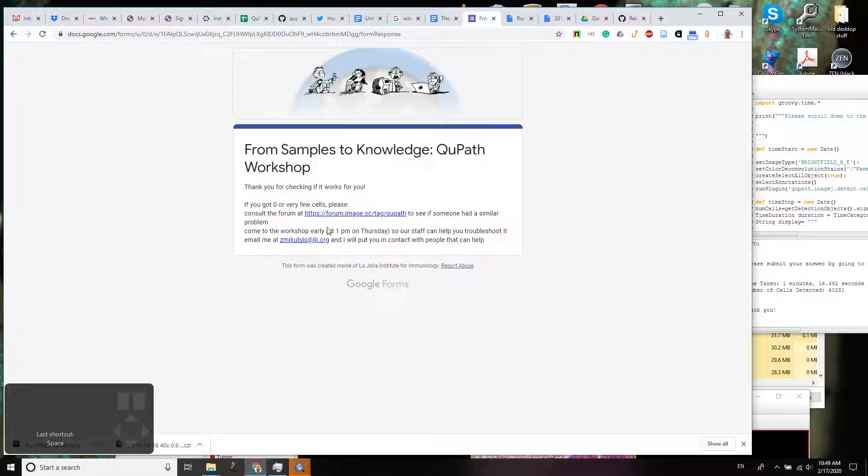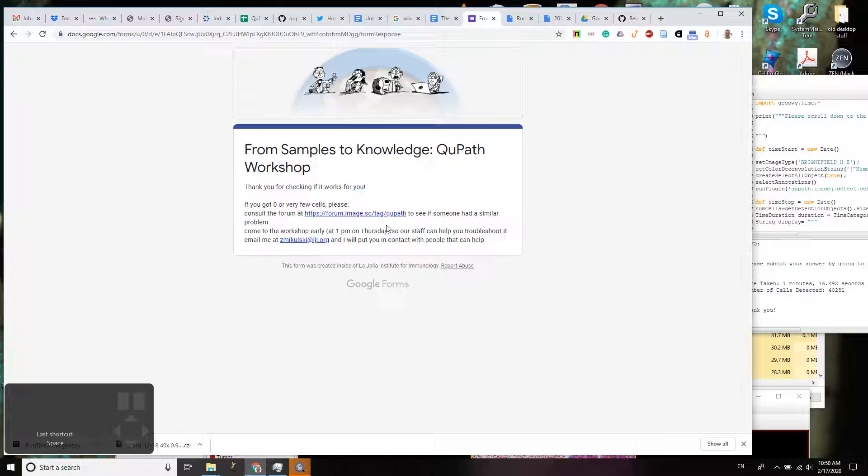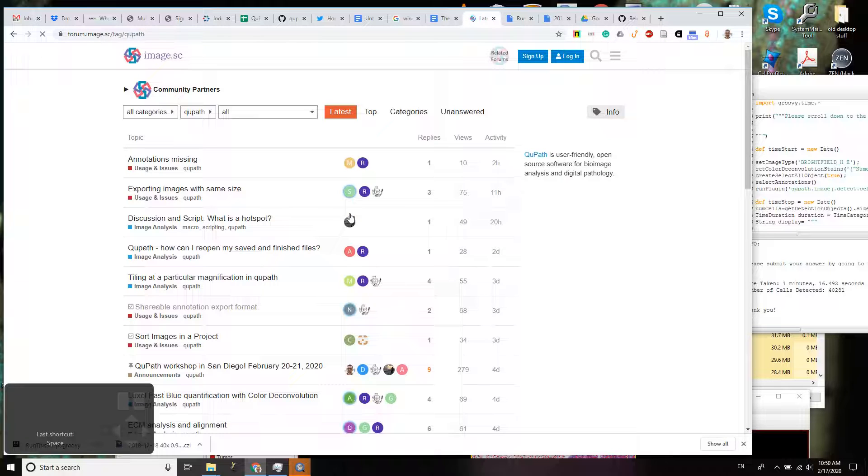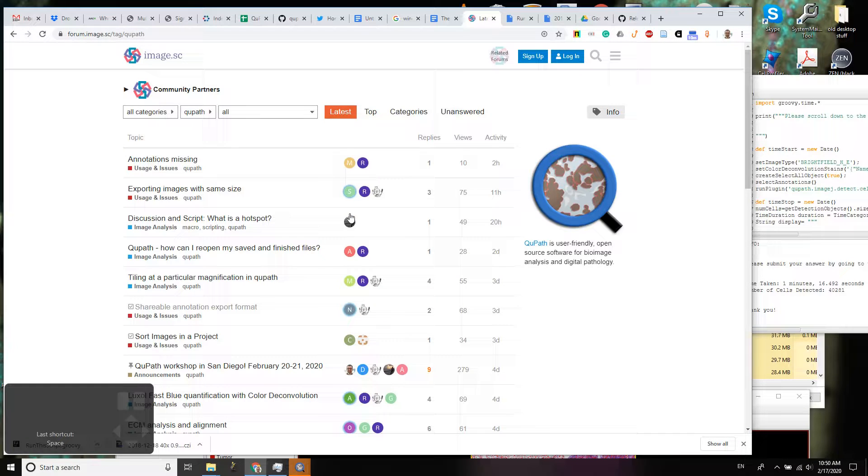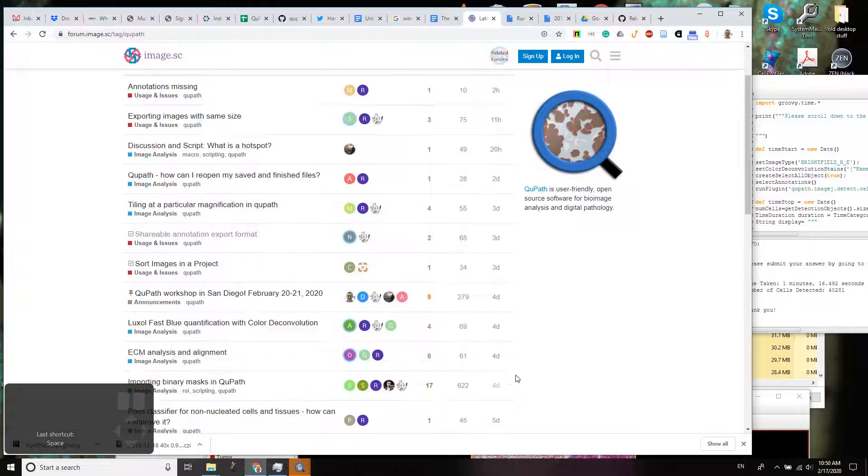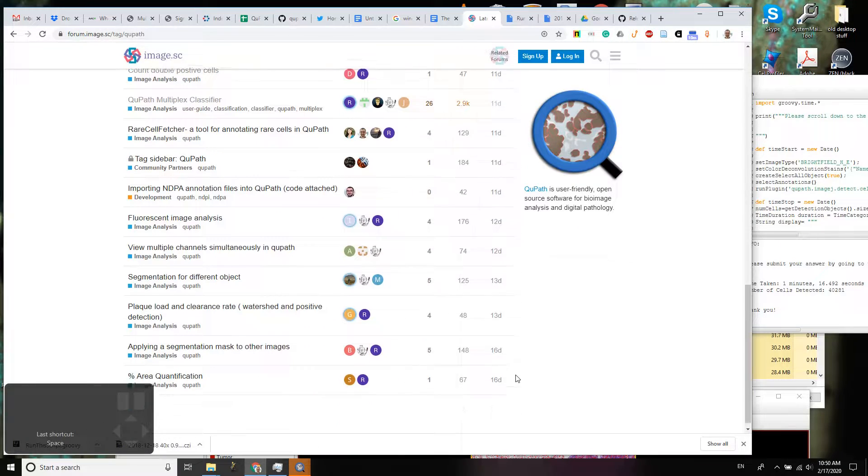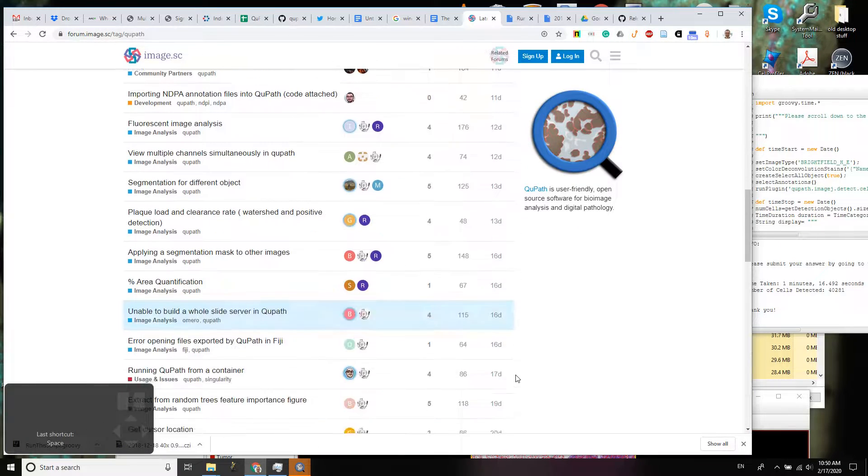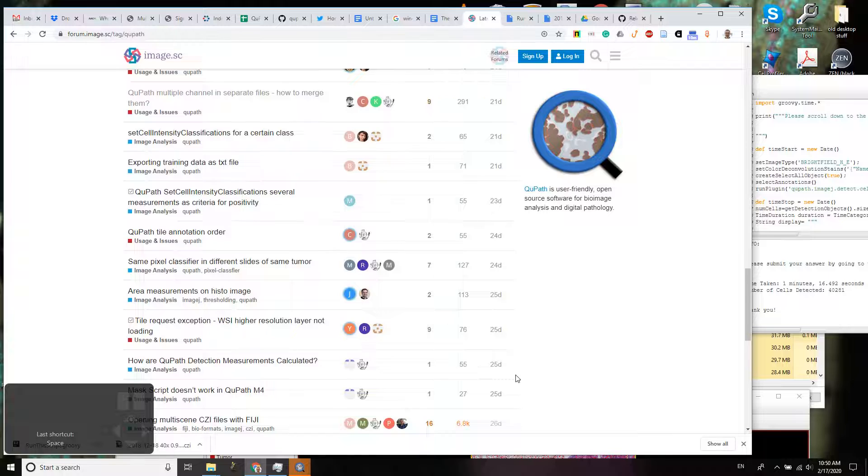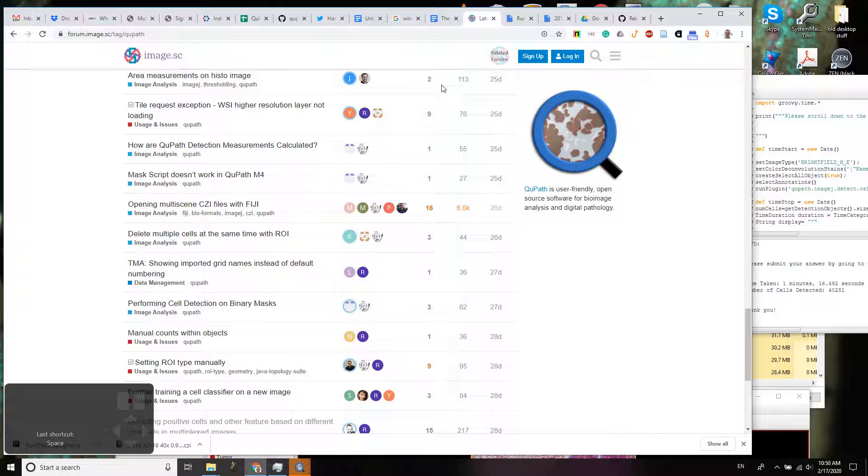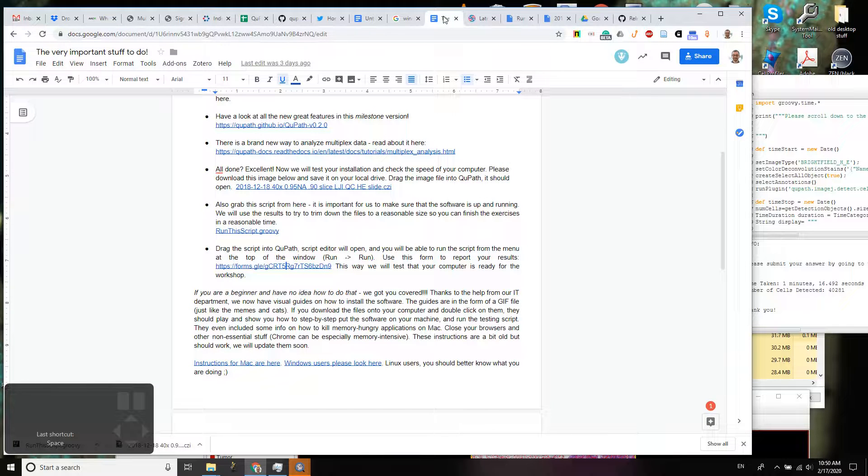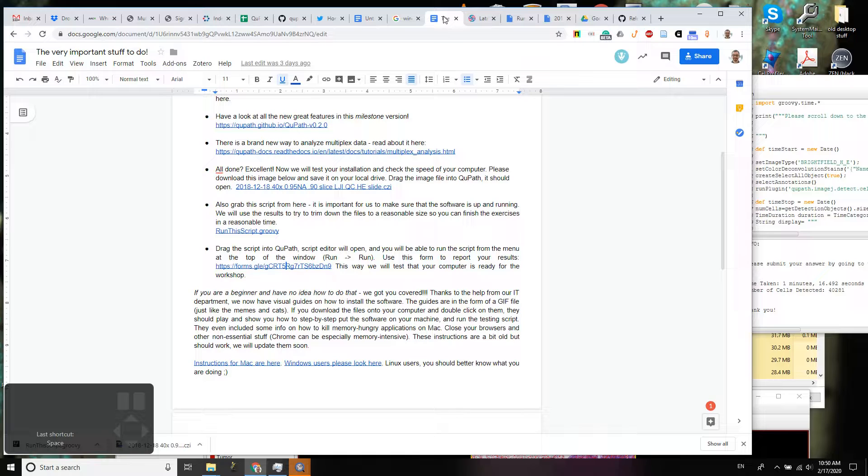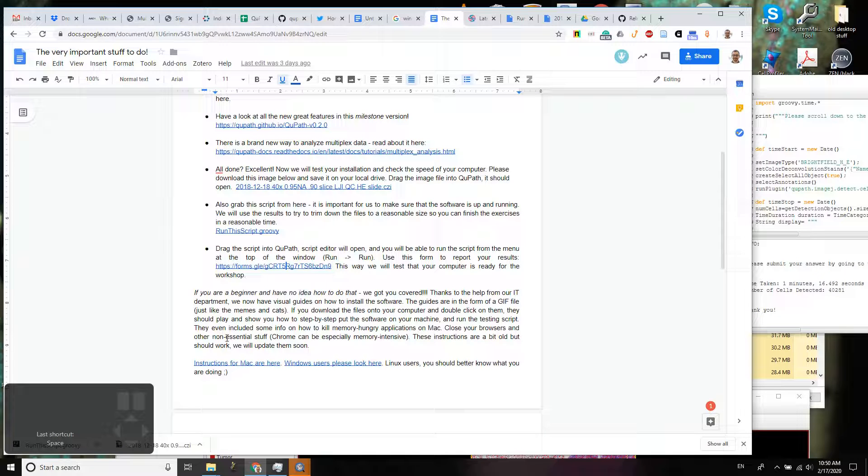If you got zero or very few cells or something didn't work, go ahead and check if the problem that you had was not already figured out by someone on the QuPath forum. I'm going to open this link. It's a very, very, very friendly community that collectively solved a lot of problems so far and we're still struggling to achieve world peace but we're working on it.